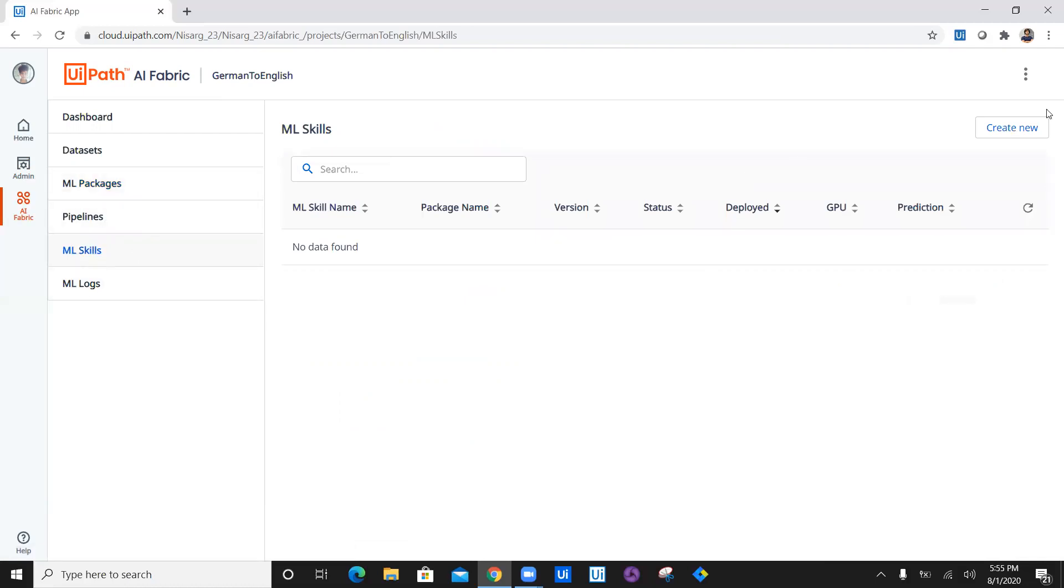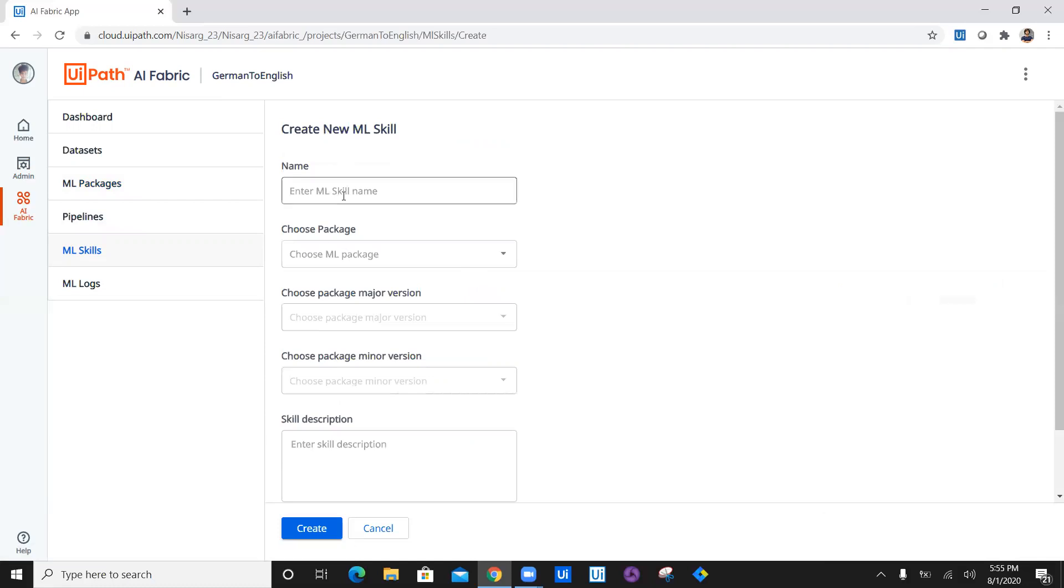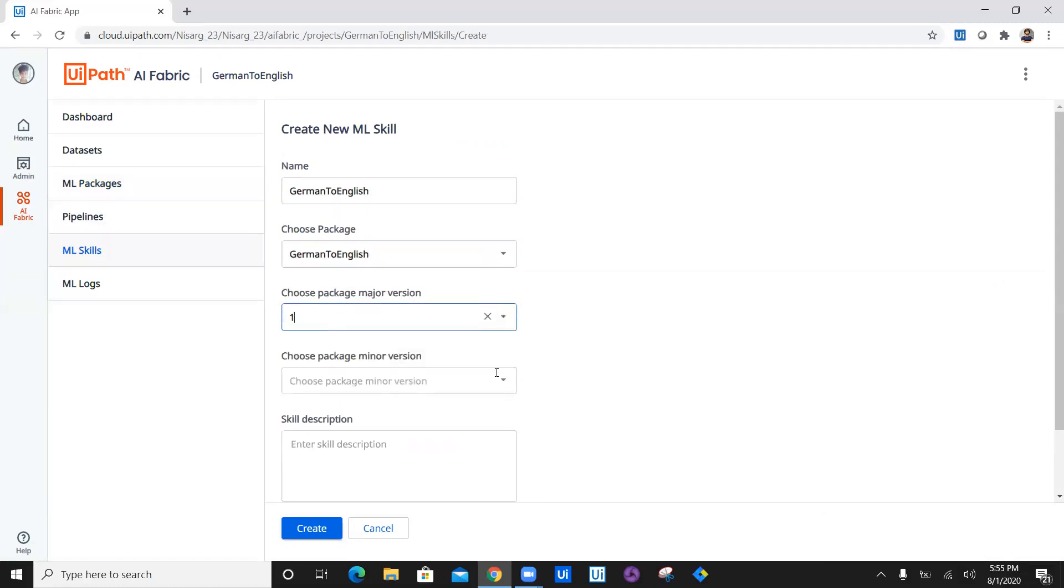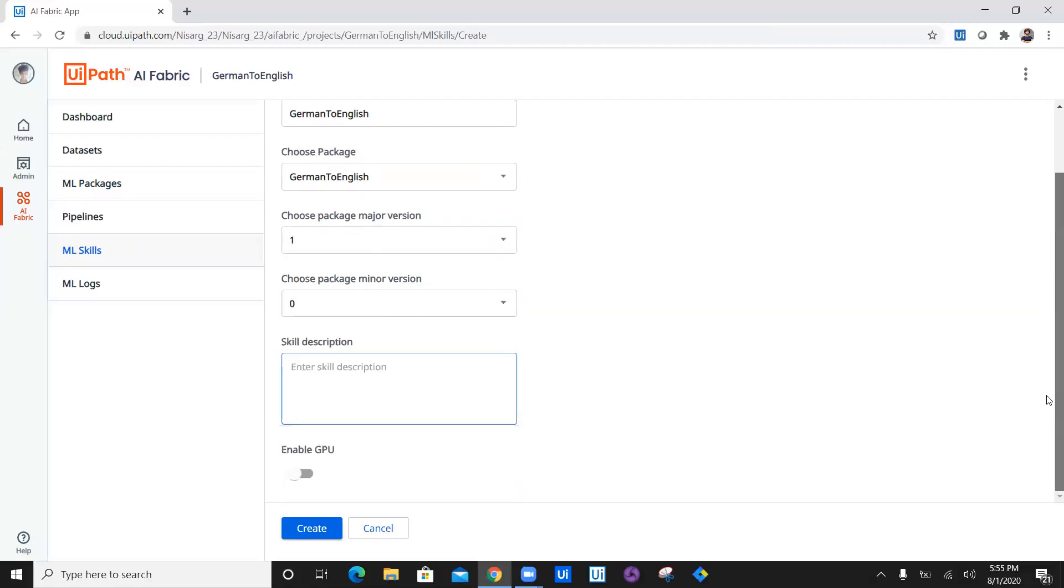Let's jump onto ML skill and create a new ML skill where I'm going to name this ML skill as German to English, which is very easy to understand. The package which we have created in the ML packages is displayed here. The major package version is going to be one, the minor version is going to be zero.